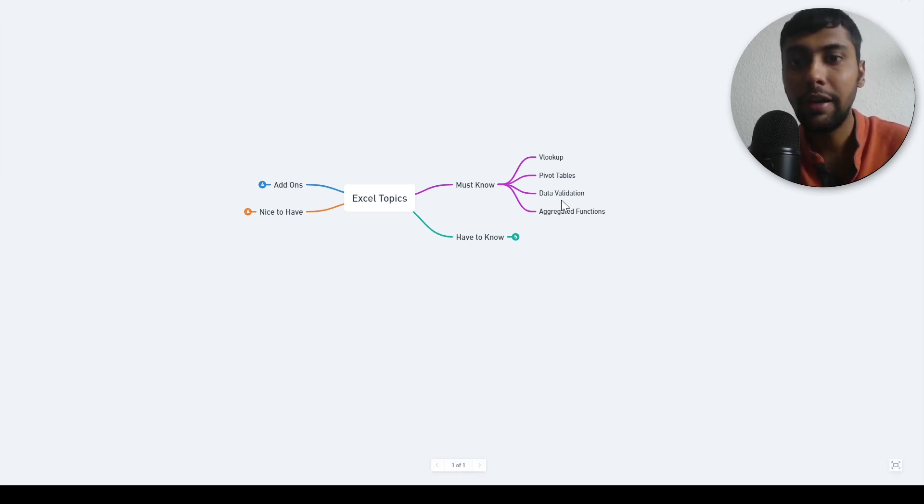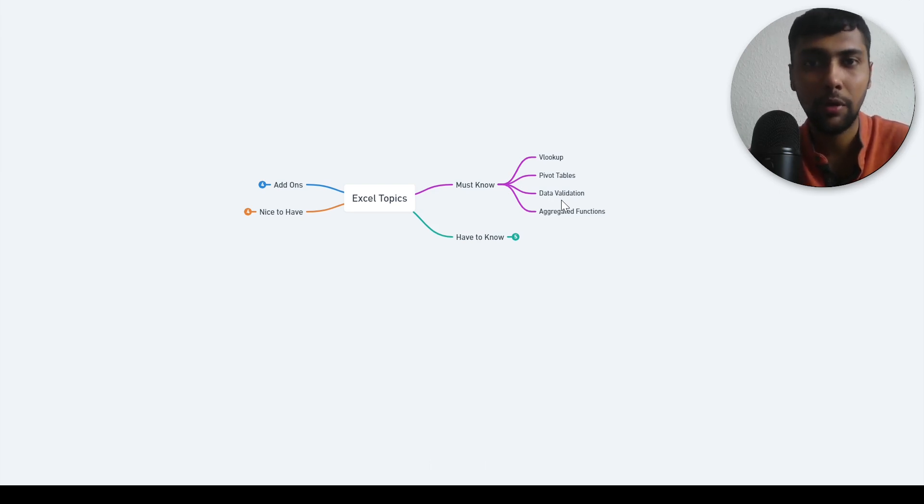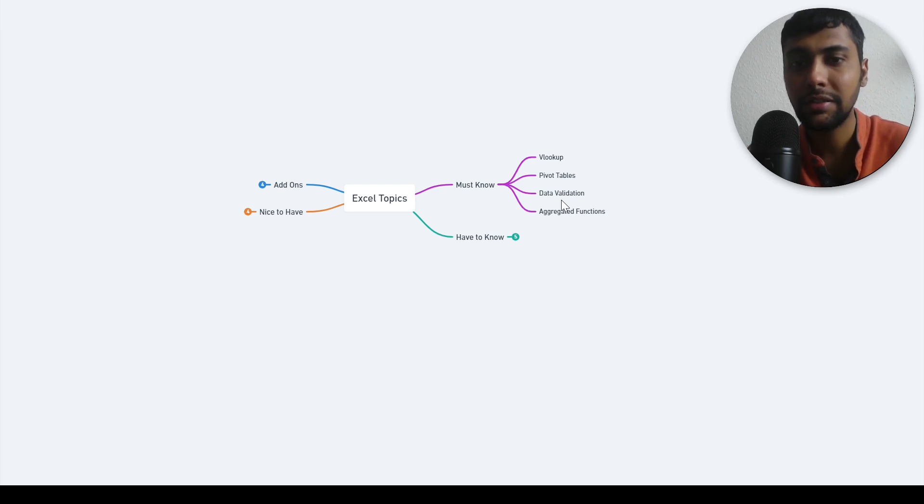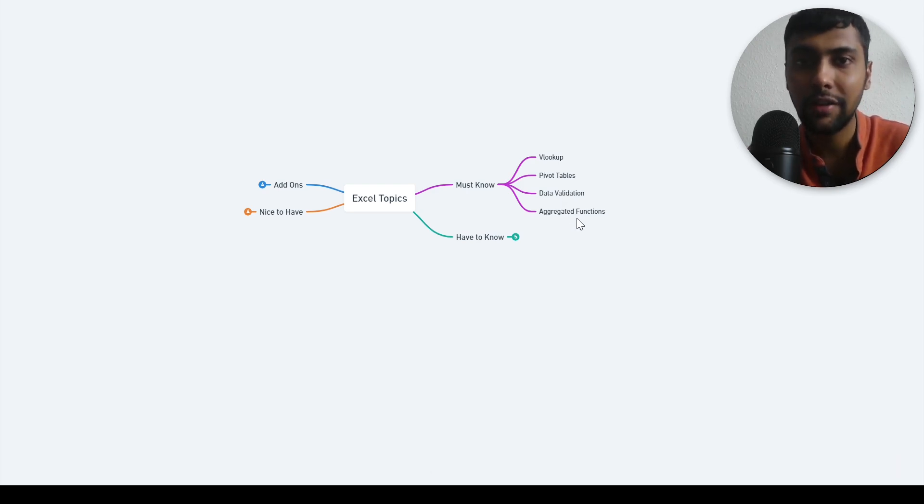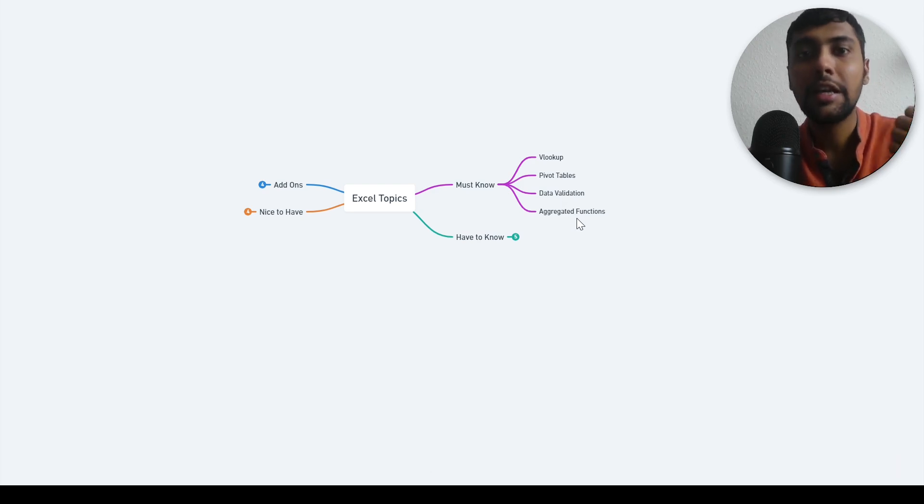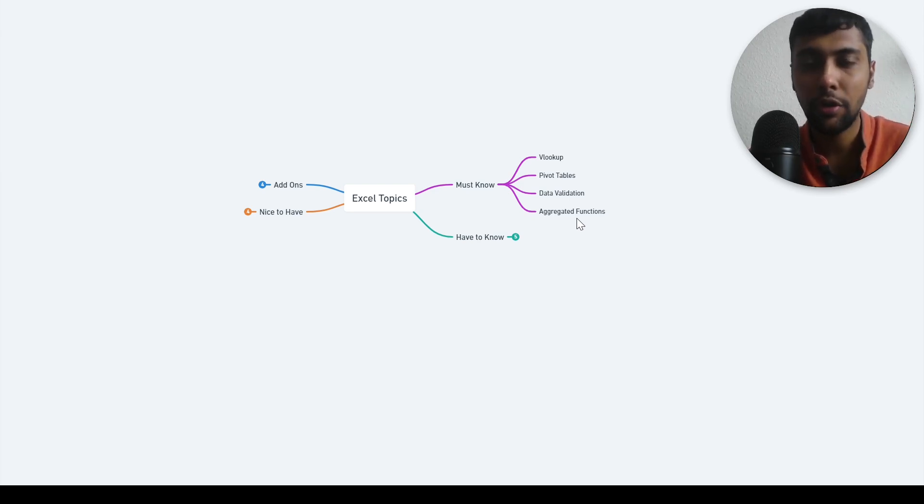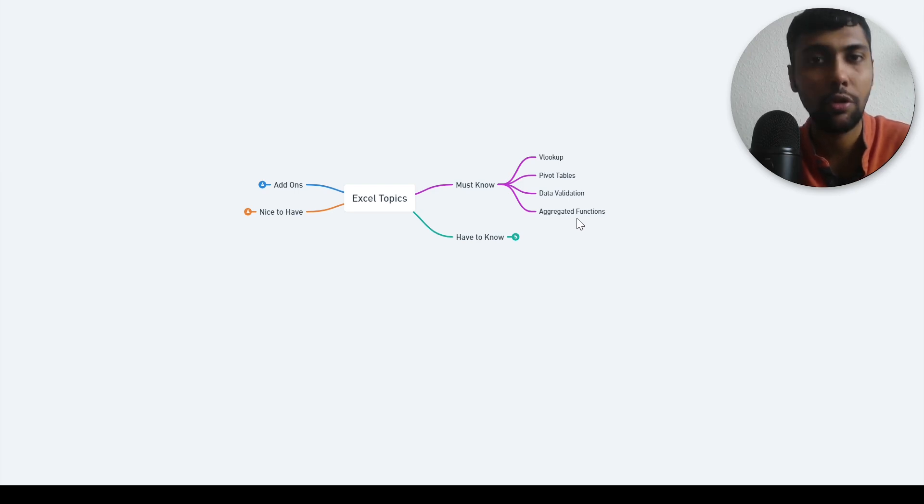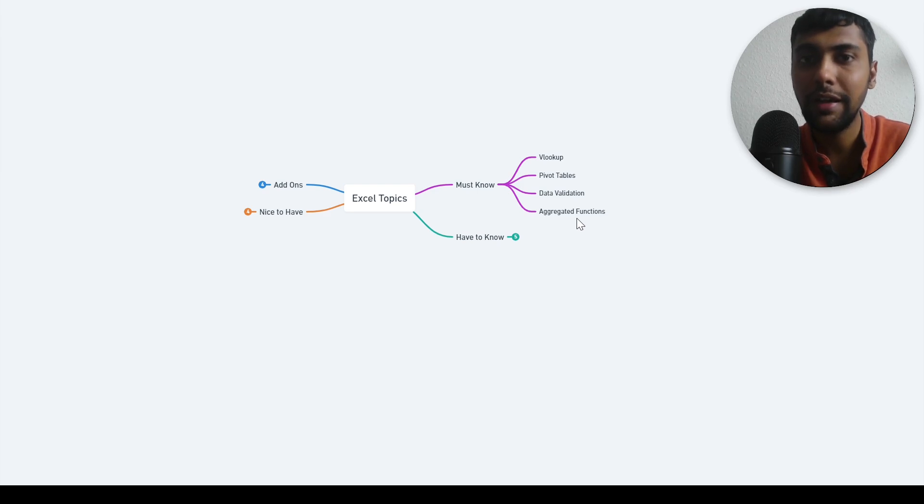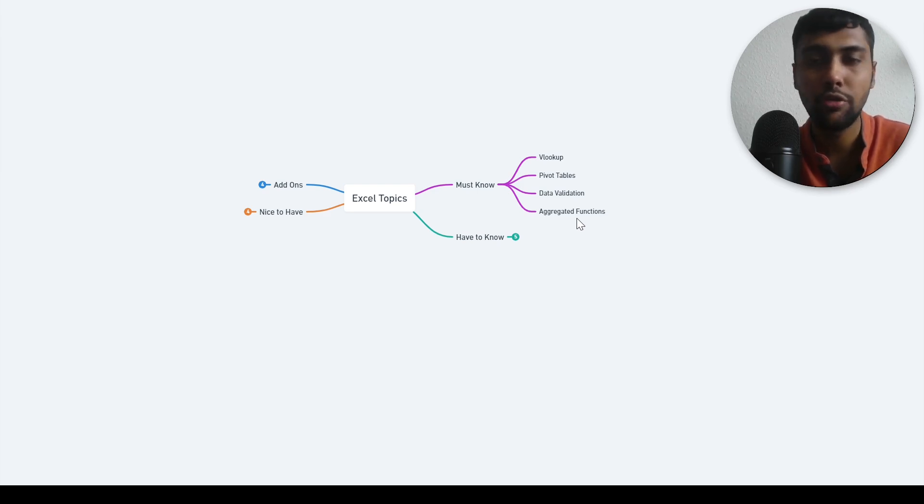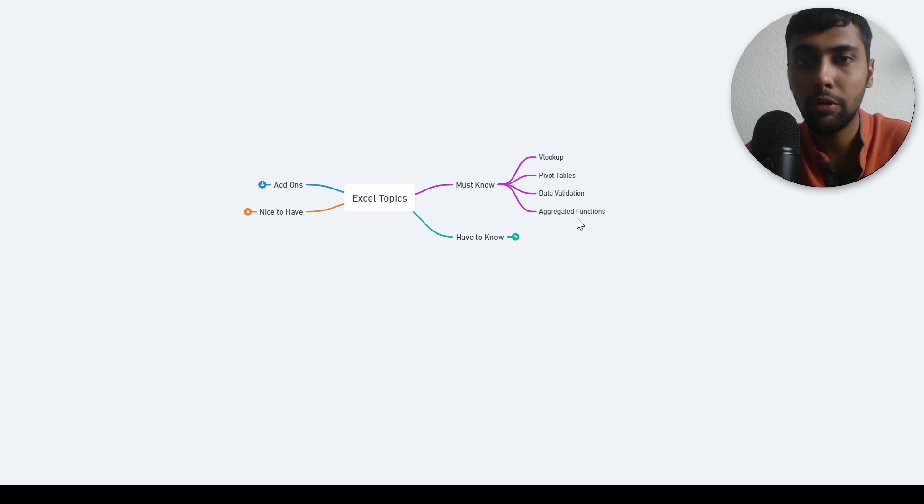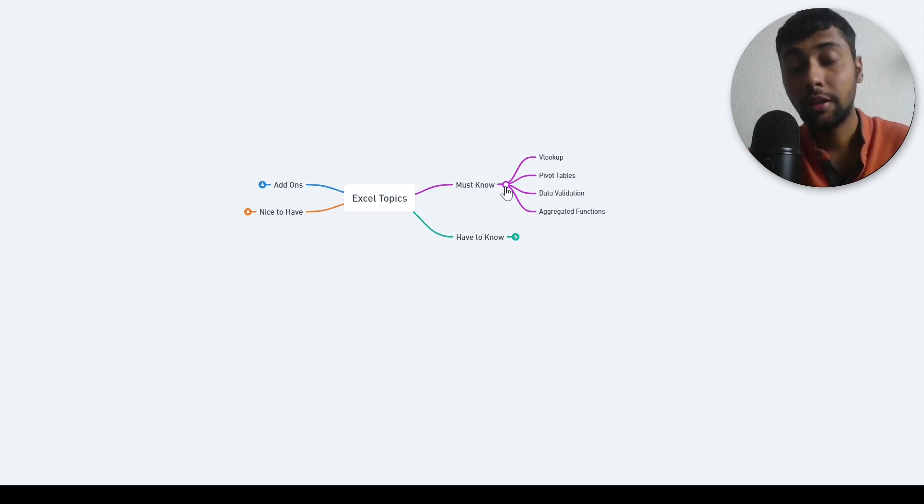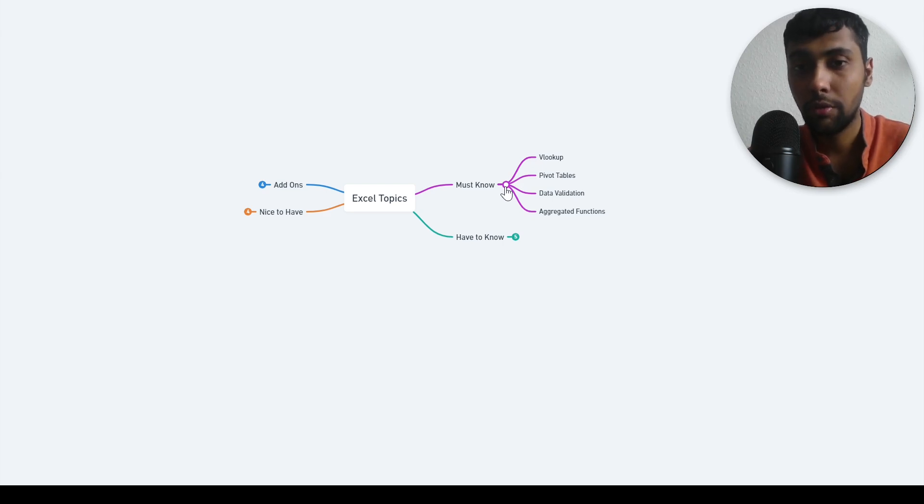You need to know data validation, for example to create a drop down. Data validation is really a must. Then aggregated functions, by aggregated functions I mean sum ifs, count ifs. These are very common use cases. You're going to sum using multiple conditions, you're going to count using multiple conditions. You need to know these functions. There's no compromise on these four topics, you absolutely need to know as a person using Excel.